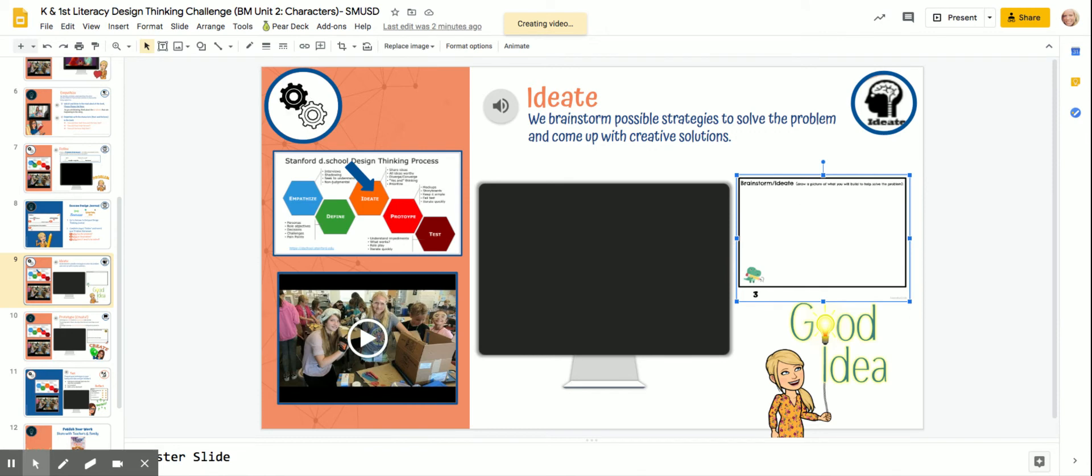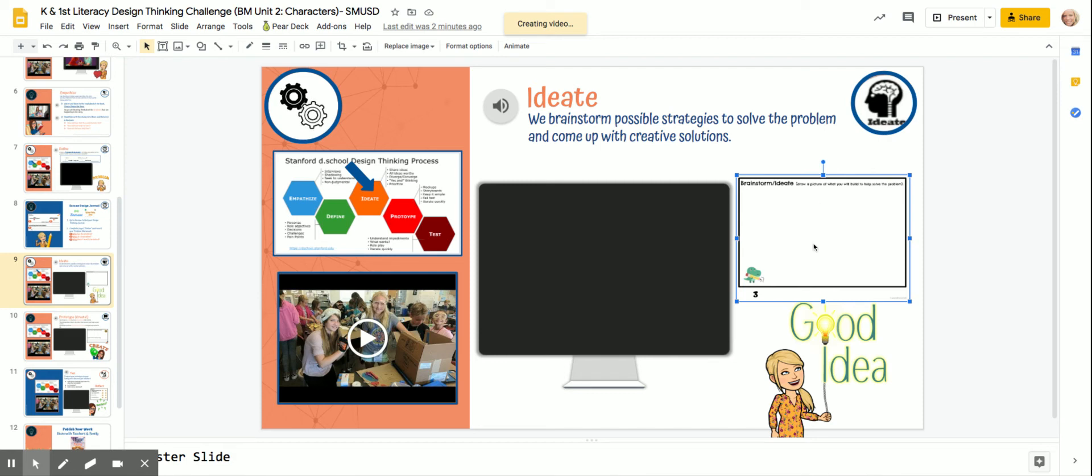If you have the paper version, you're going to draw all of the different ideas that you have. How could you help solve the bears' problem? Or if you chose the bees, how could you help solve their problem? Or how could you help solve both of their problems?